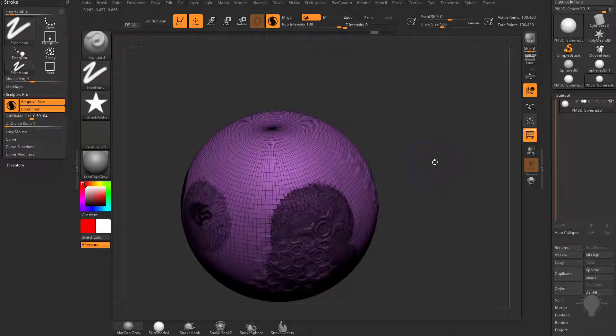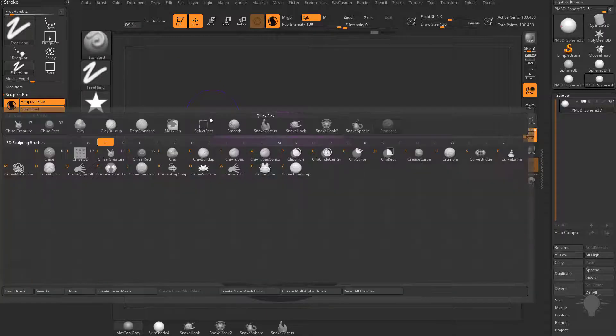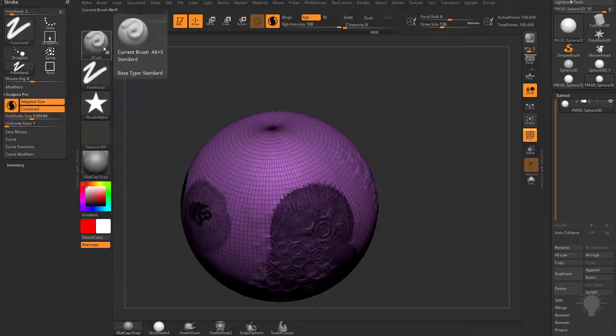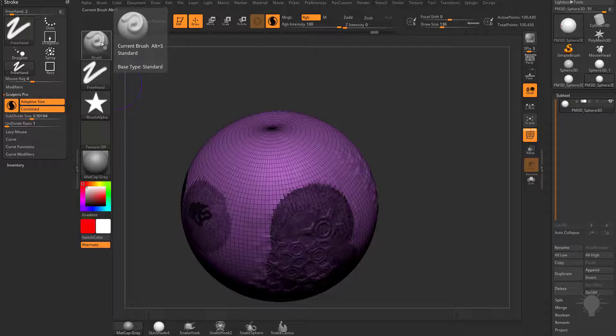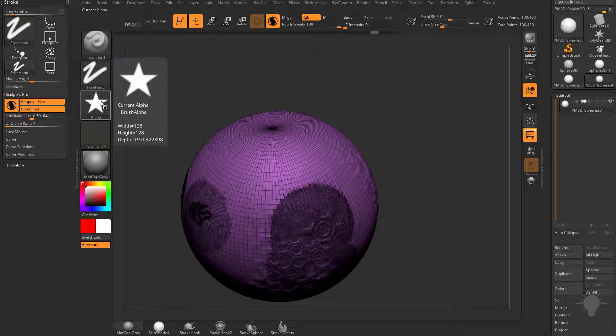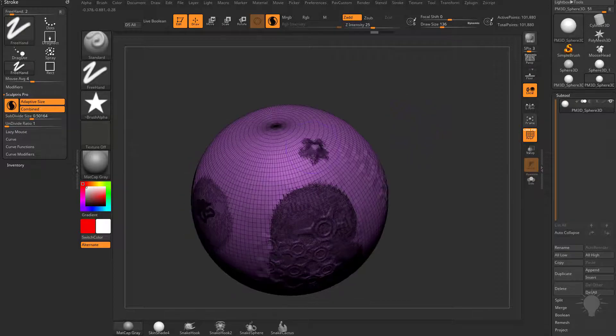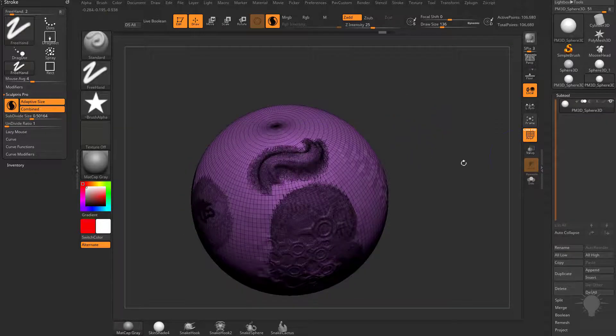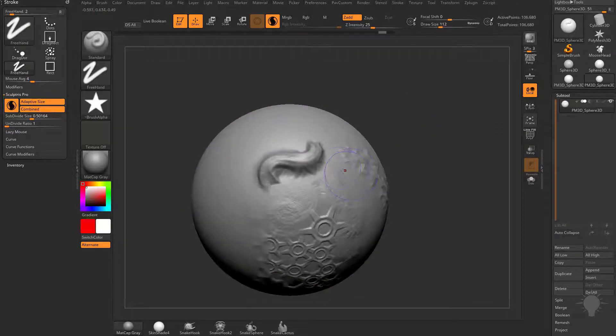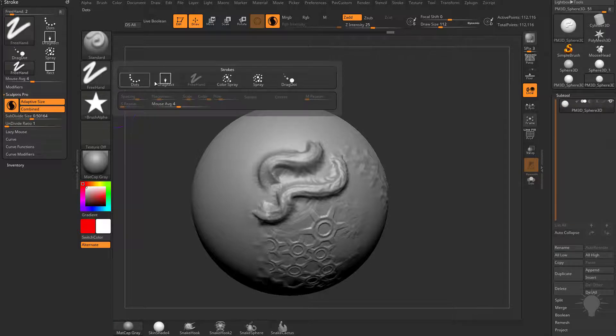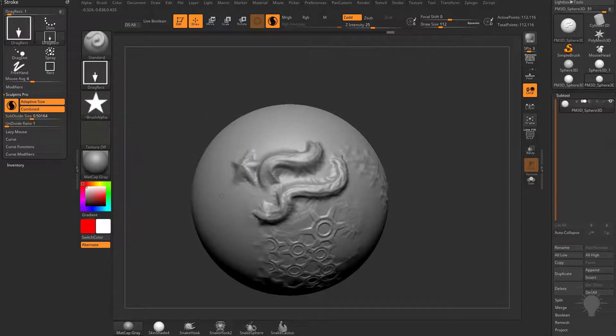So now this one will tessellate on the fly with that alpha. So Dots and Freehand Stroke will allow you to do this. I'm not quite sure why the Chisel Rekt didn't allow us to, but for example, you can use the standard brush with an alpha selected. Let's go ahead and turn on Zadd, turn off RGB, and we'll crank that Zintensity up so you can see as we're sculpting through, we are able to tessellate on the fly with an alpha.